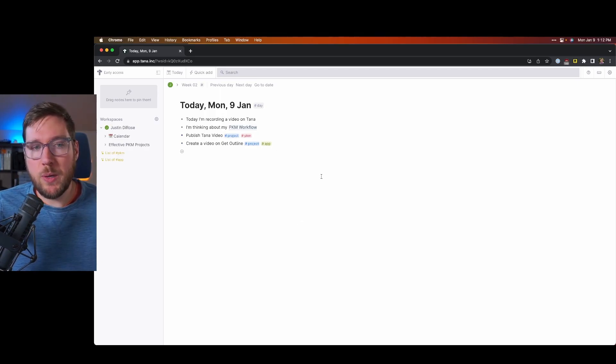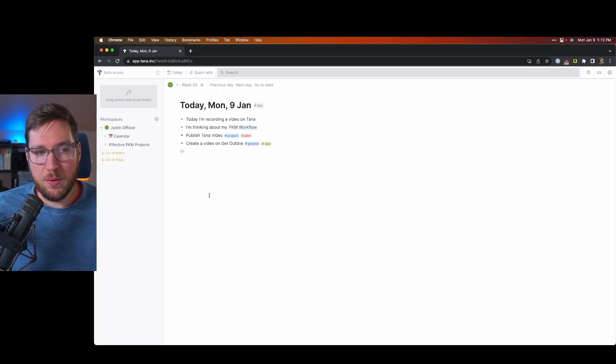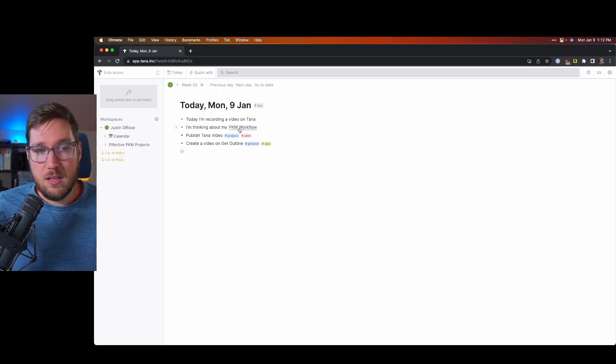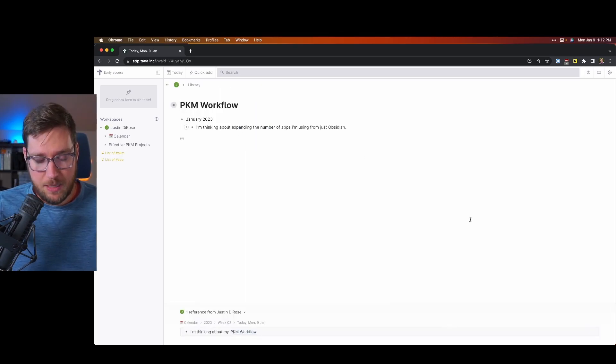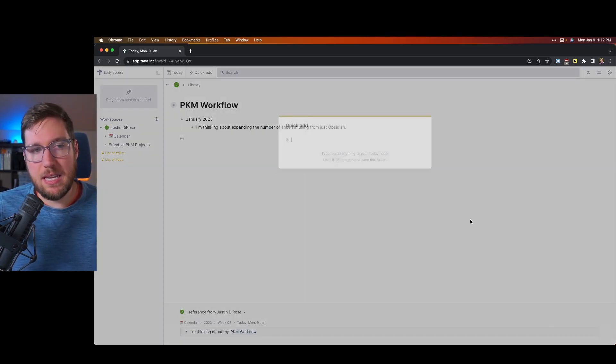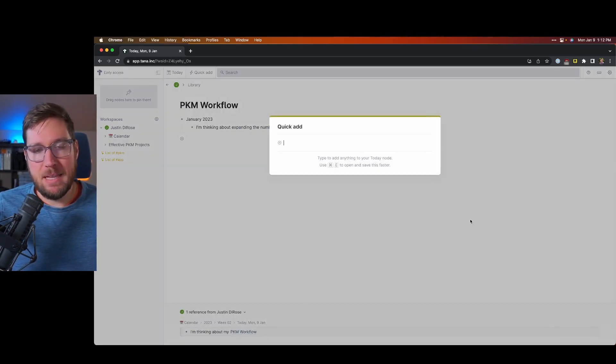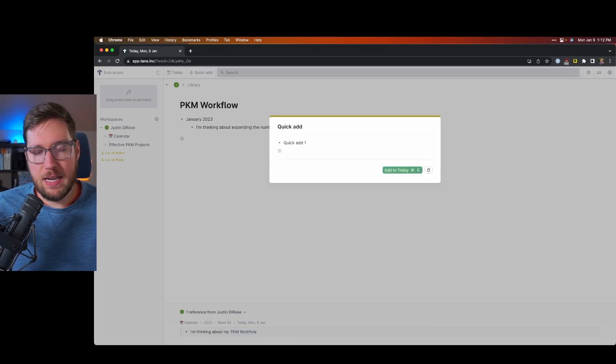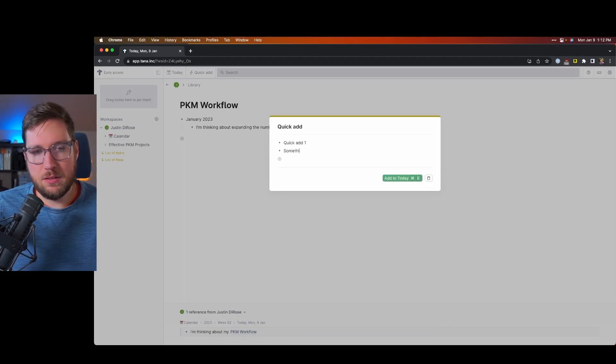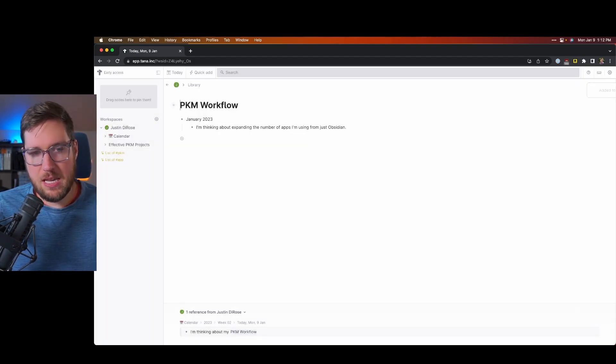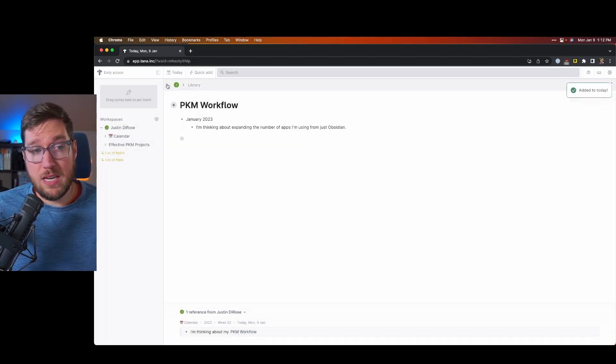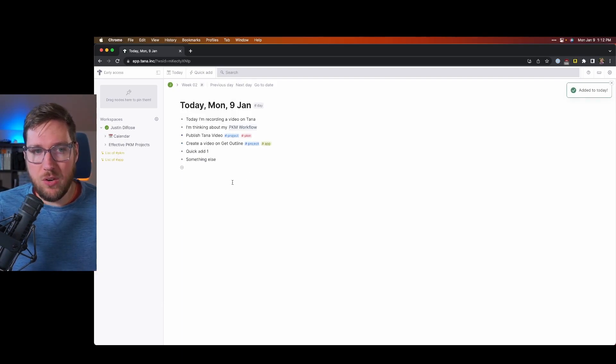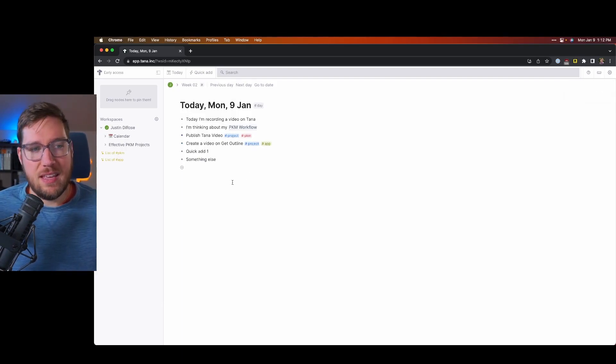Now, you can also quick add to this daily note. So if you're somewhere else inside of Tana, say if I click here and I want to add something to my daily note because I think about it, I can hit command E, and then I can say, oh, quick add one. And then I can hit enter, and I can add something else. And then I can hit command E, and then that goes straight into my daily note or daily node inside of Tana.